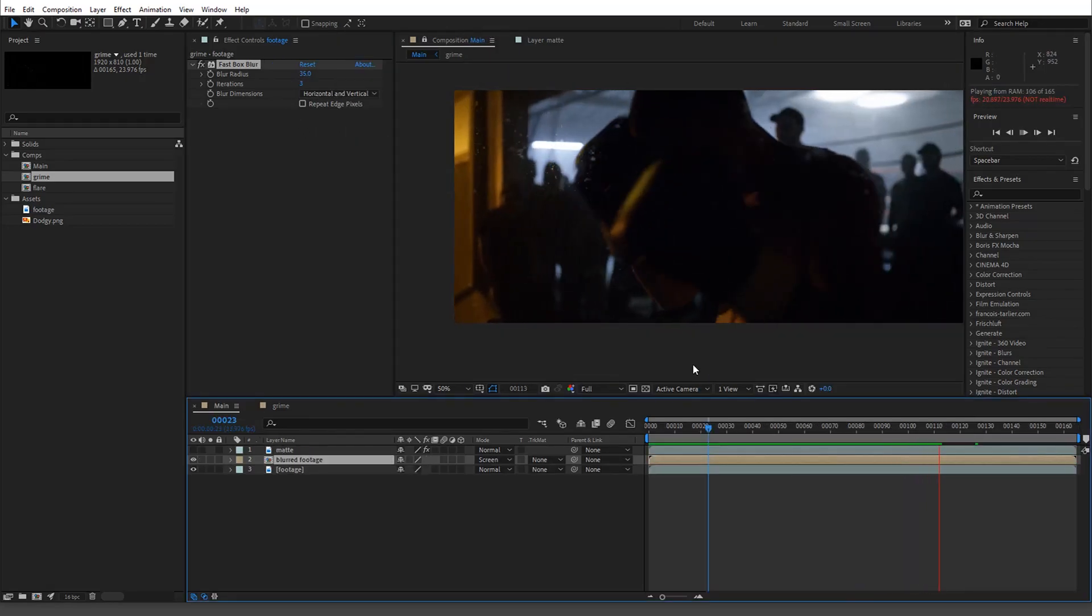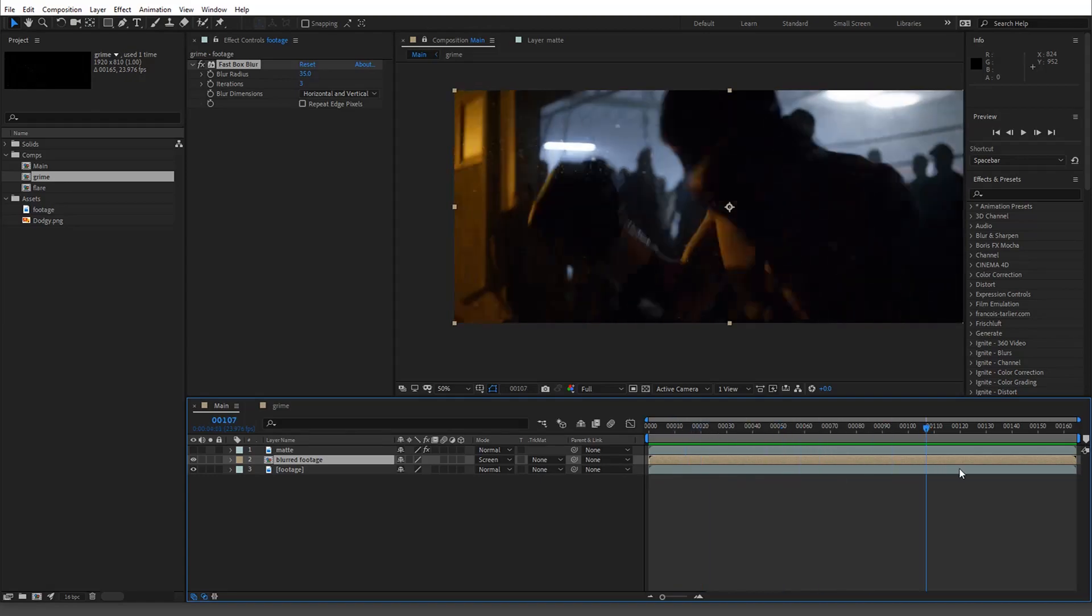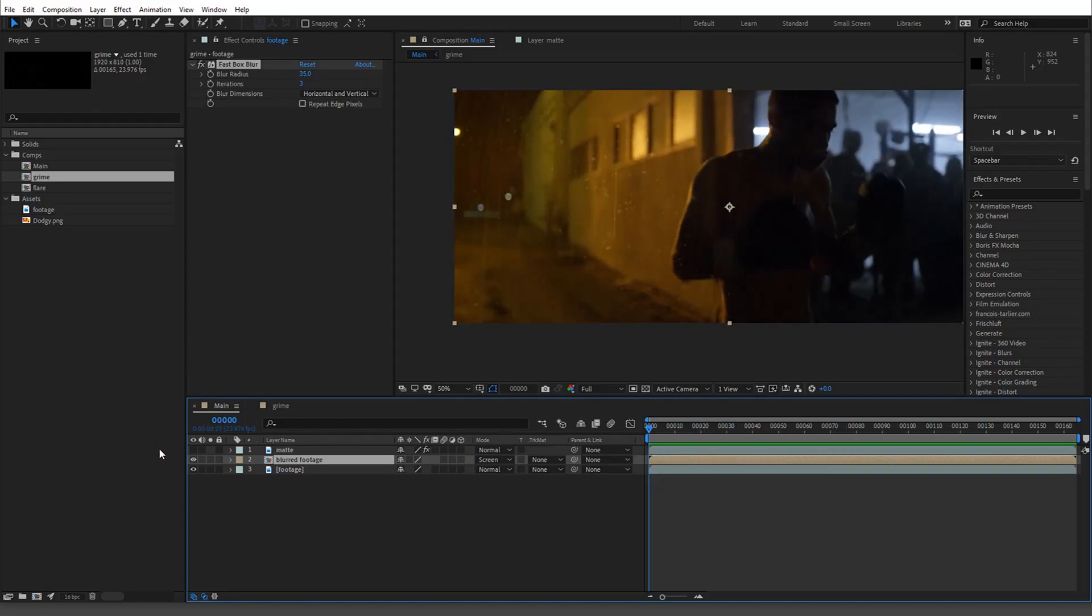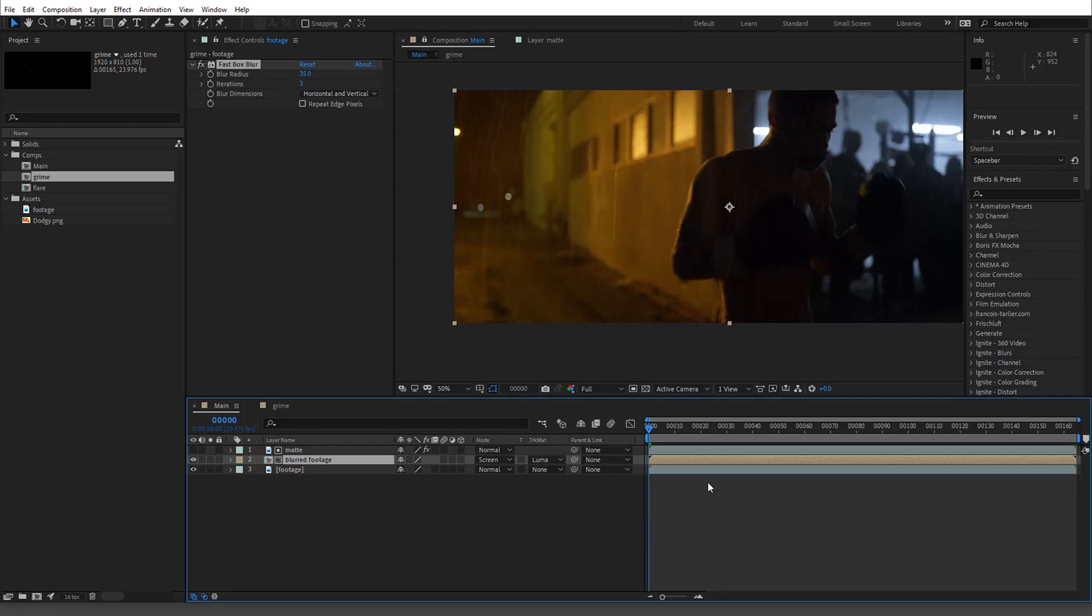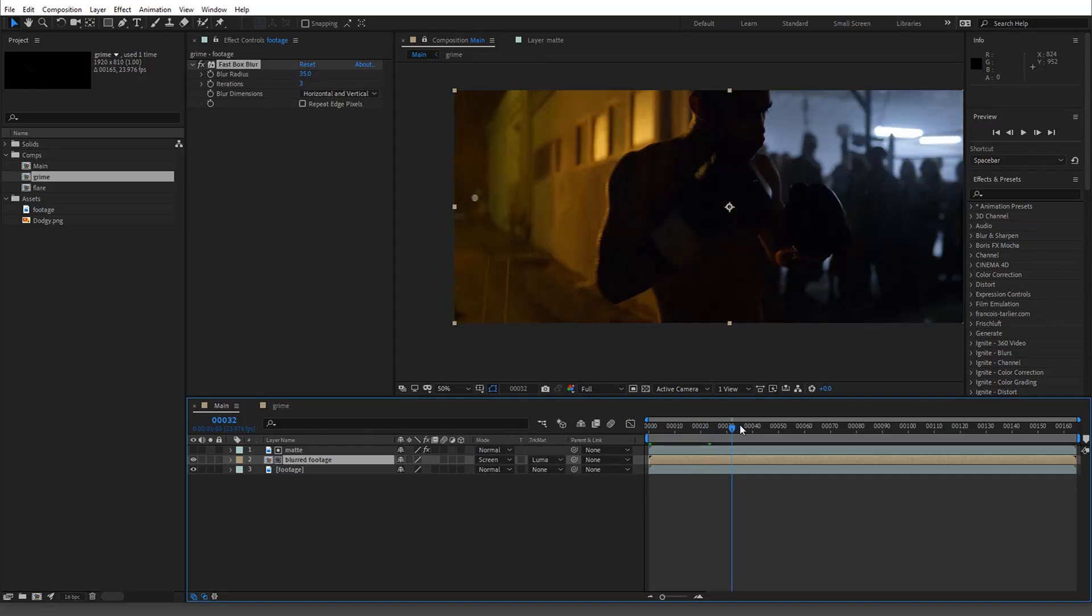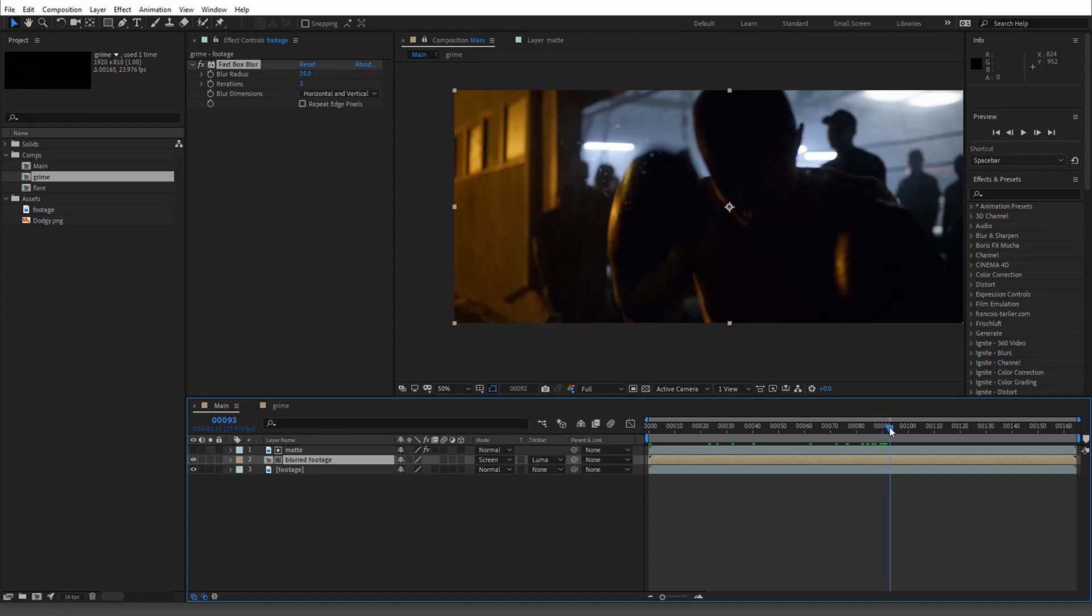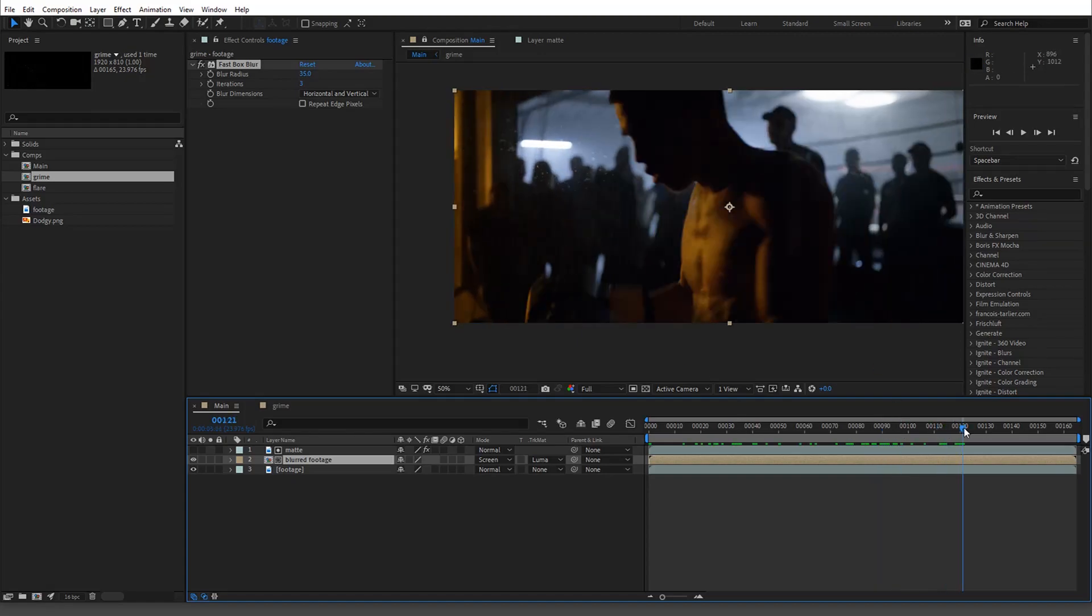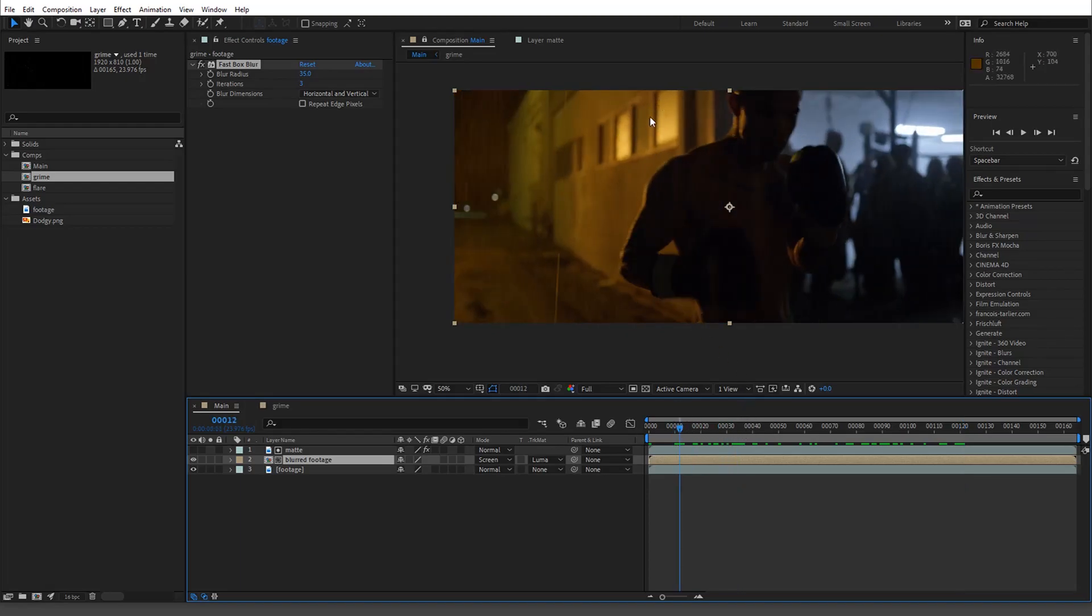Doesn't look too real, and here's the other problem. What we're going to actually do is we're going to use this as a luma mat again and now you'll start to see that it's just in this area of brightness up here.